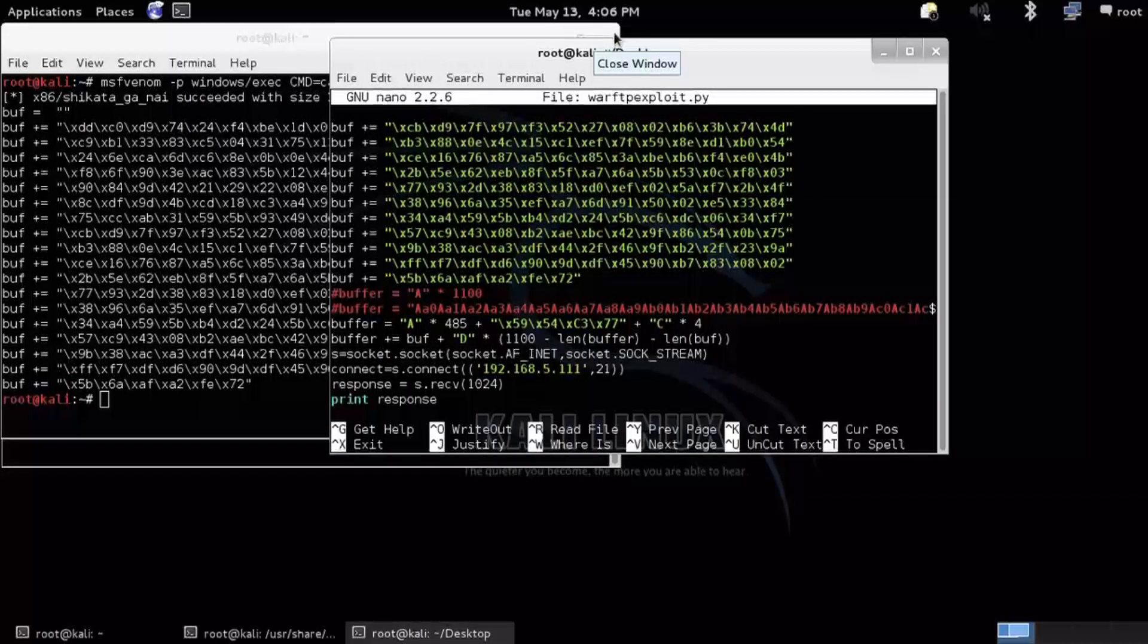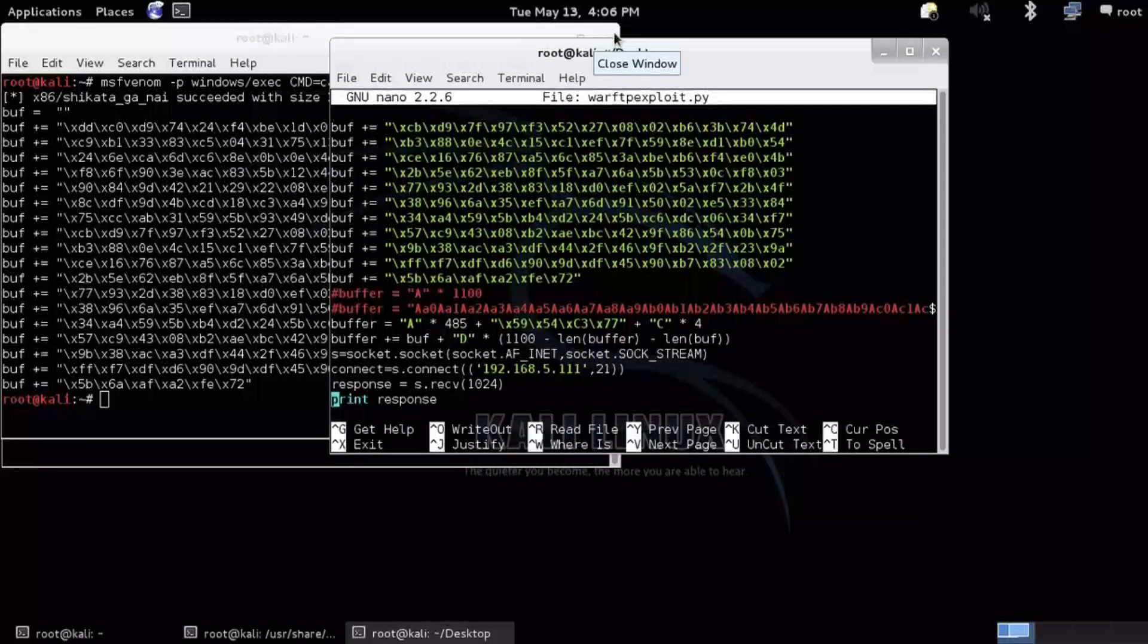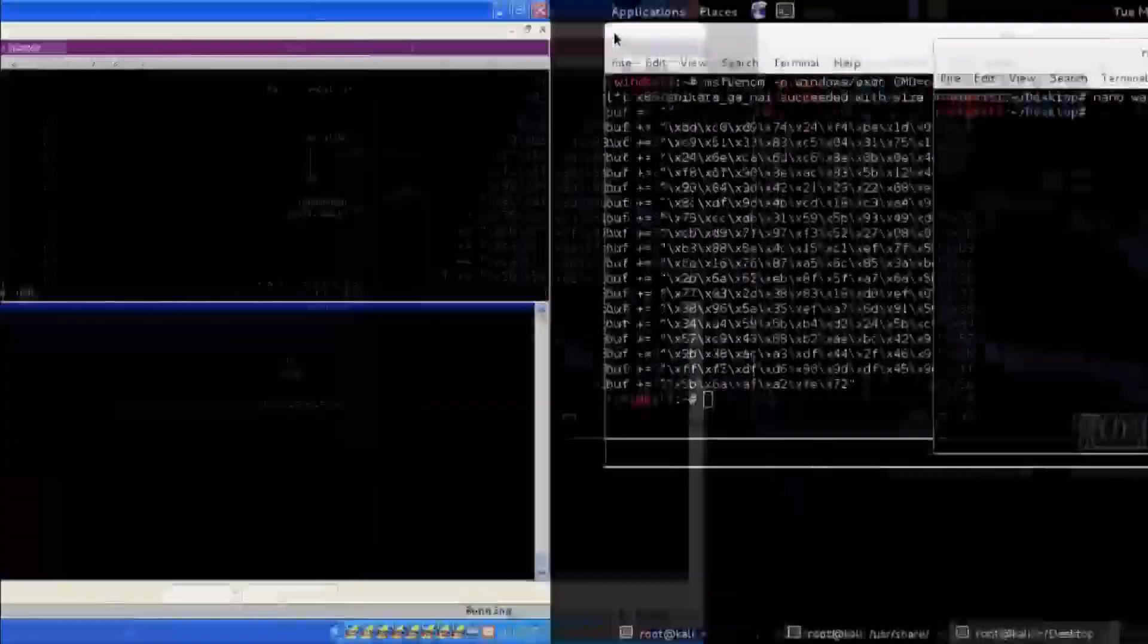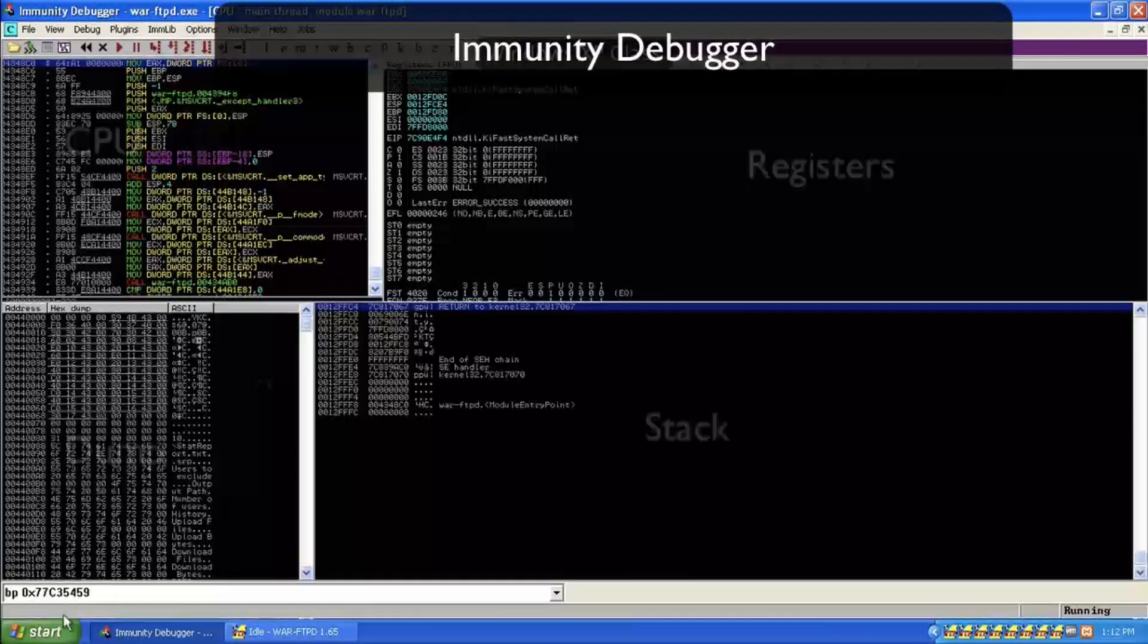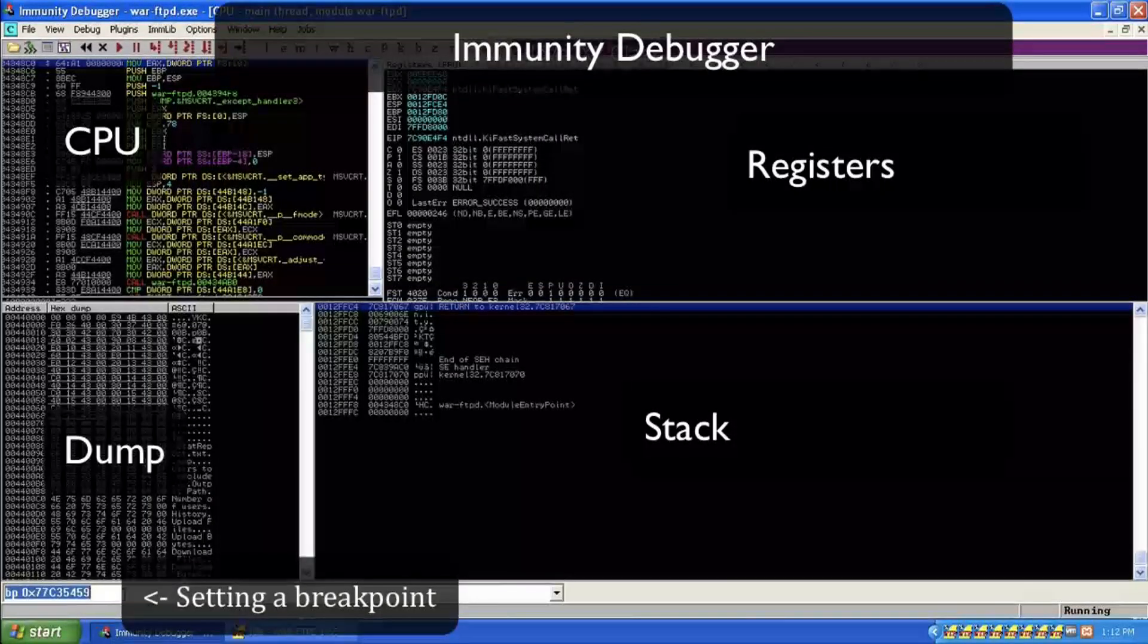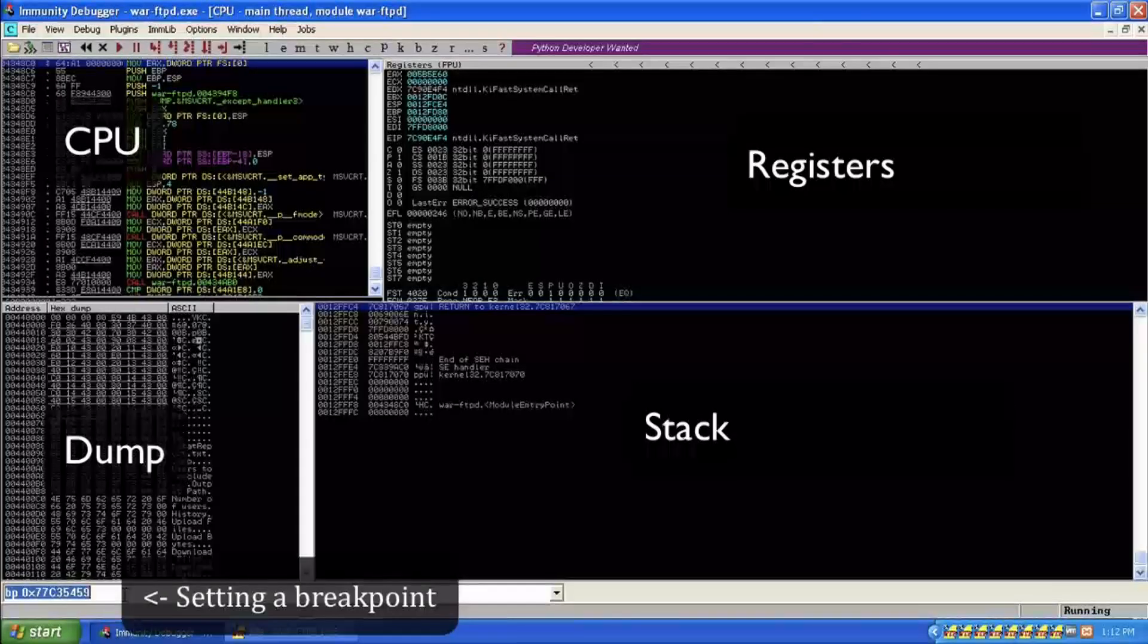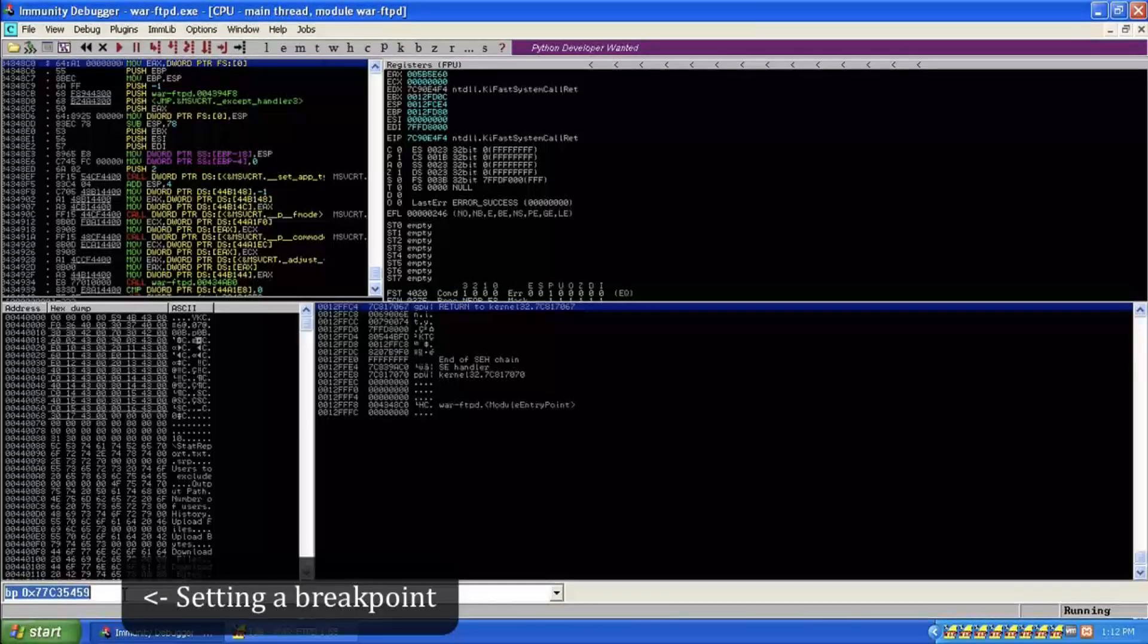It's a simple save return pointer overwrite that we'll learn about in class and jumps to ESP, one of the registers. Again, we'll learn about that in class. But for some reason, it doesn't work. Before I run it, I'm just going to go ahead and set a breakpoint here. And that's going to pause execution so we can take a look at why maybe it's not working.